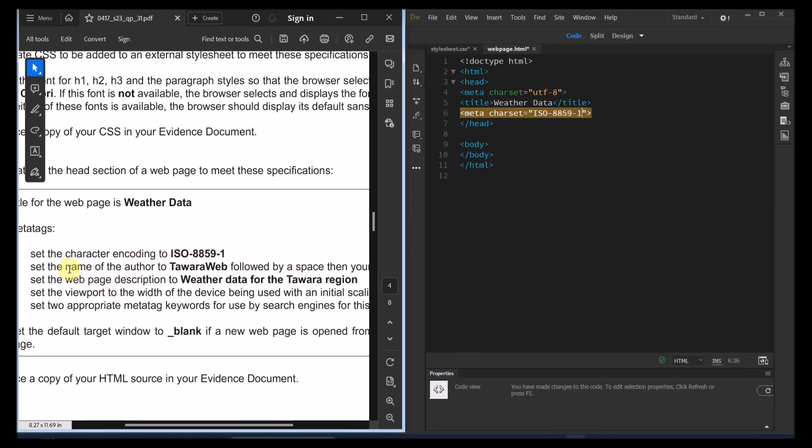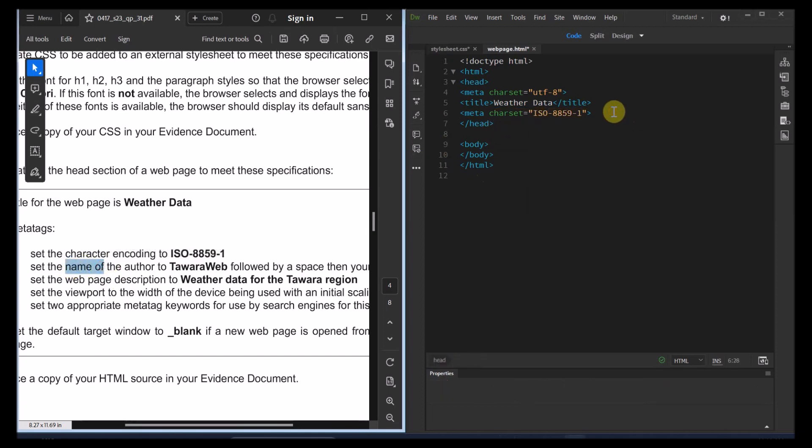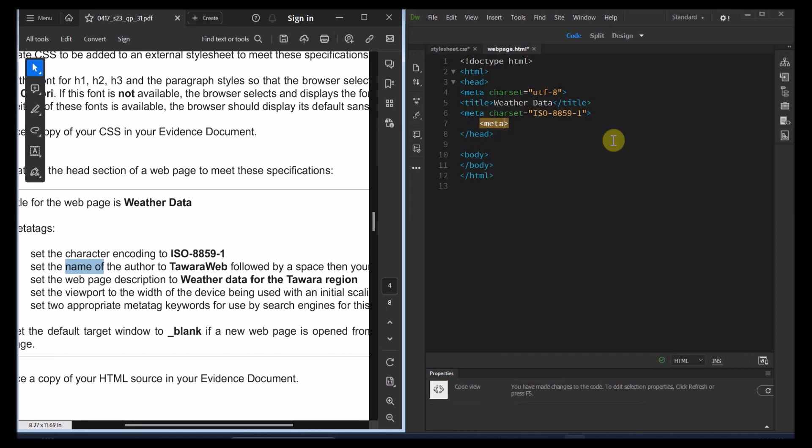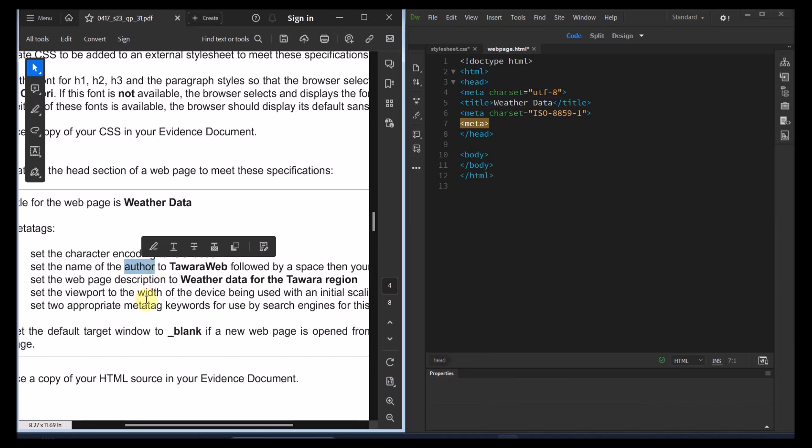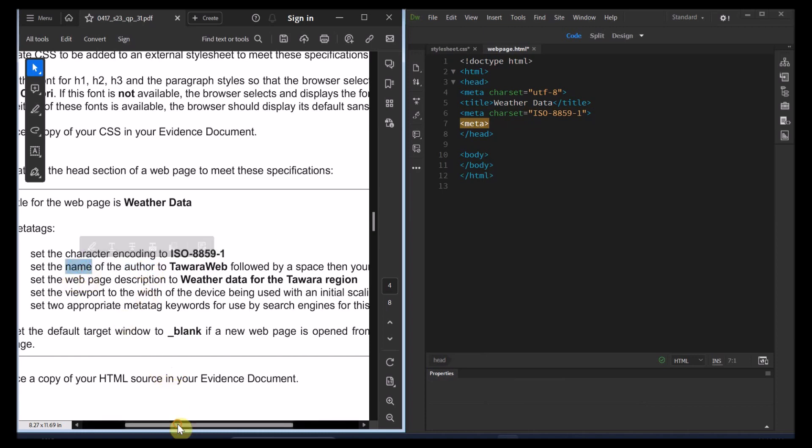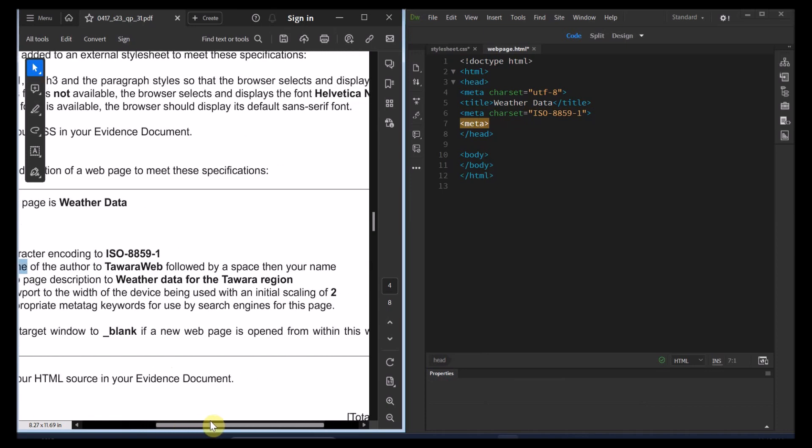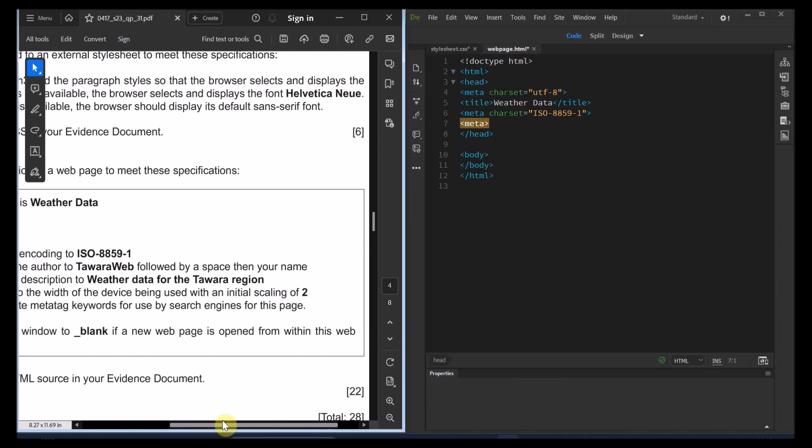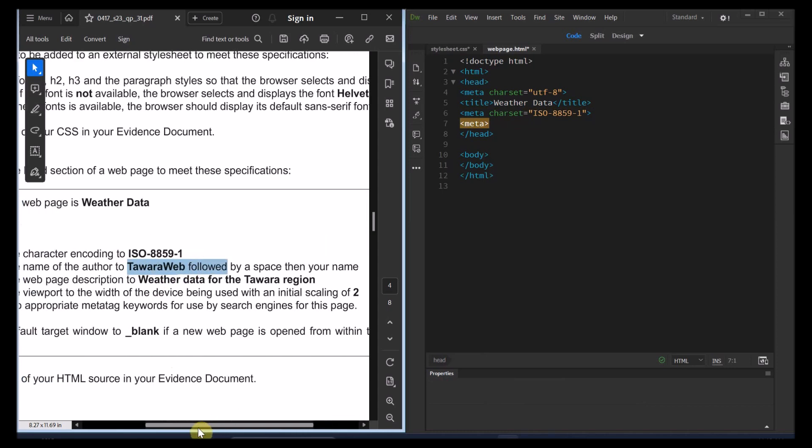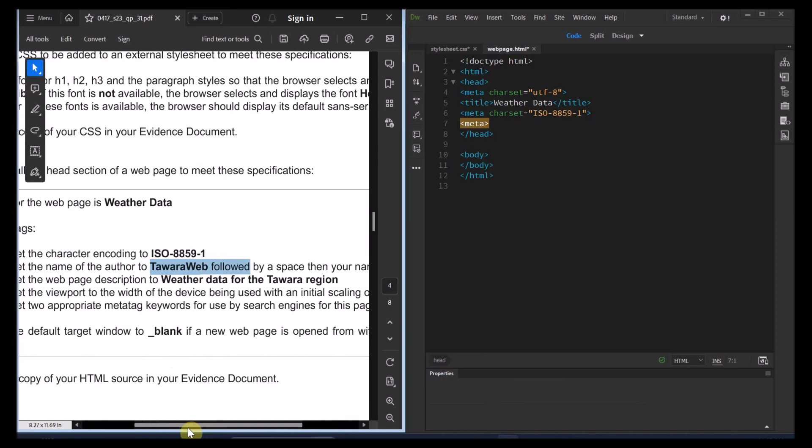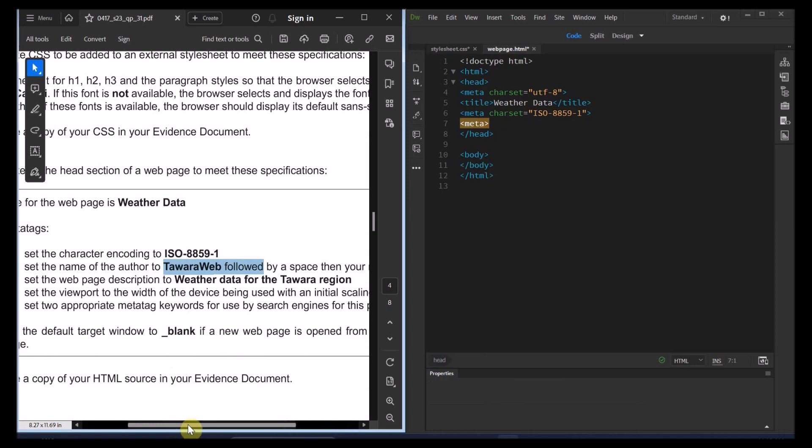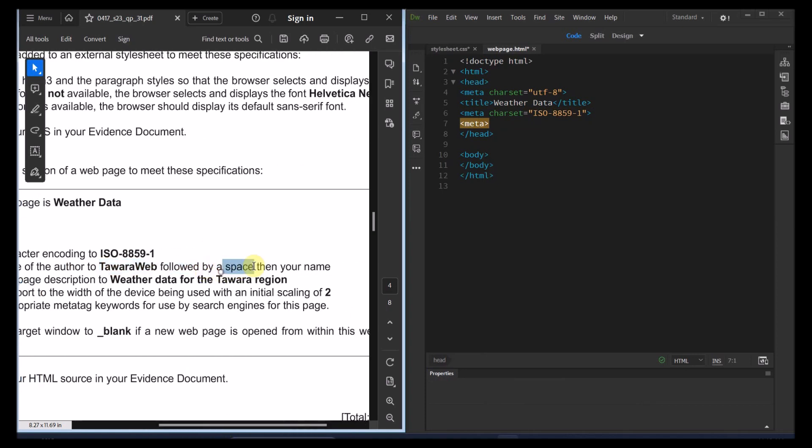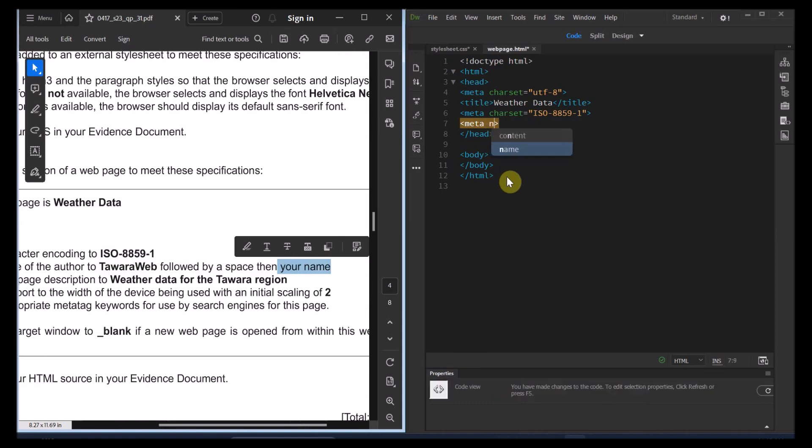The next one is, again, going to be also meta data. So I'm going to create another one. And that's going to put the author in it. So for the author, they're usually name. So I'm just going to put name equal to author. And then I'm going to put the content of the author is supposed to be Tawara Web. And then it followed by space and your name. That's clear right now.